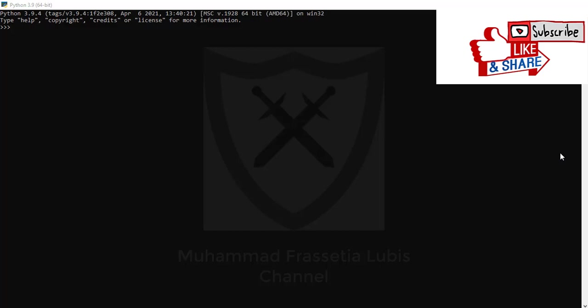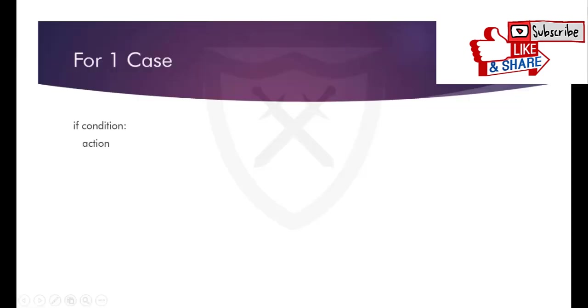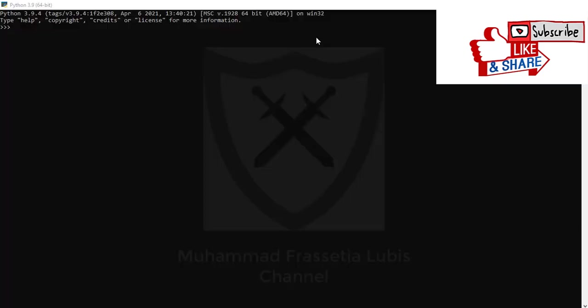The selection process in Python is done using the general form below. You can see the formula for one case in this slide. An example of using if with one case is as follows.